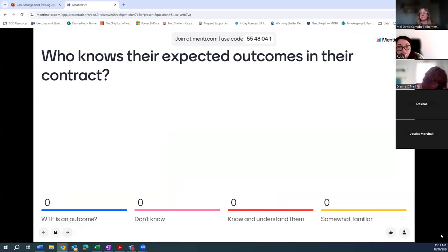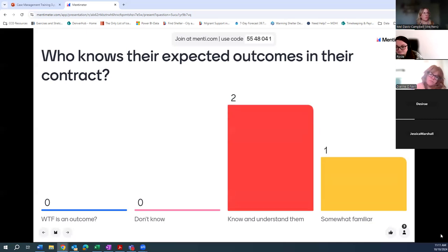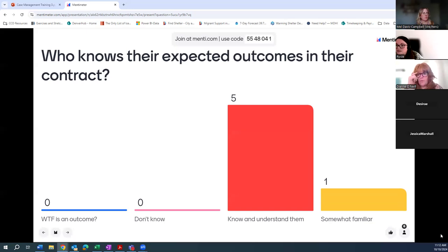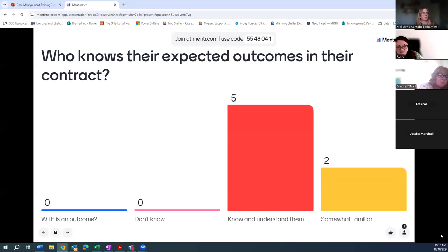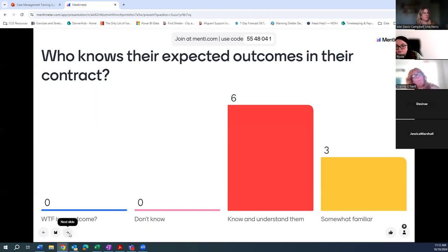I'm really impressed that so many people have seen their contracts — that's awesome. I think that's a change in how things are happening in the field. Of those who have seen contracts, or even if you haven't: do you know what the expected outcomes are listed in your contract? Do you know what an outcome is? You guys are steps ahead of where I thought folks would be.